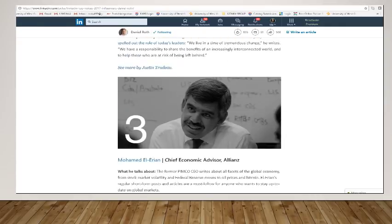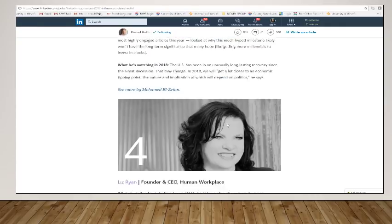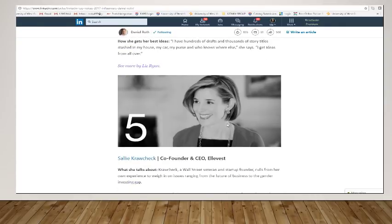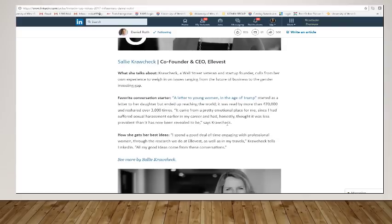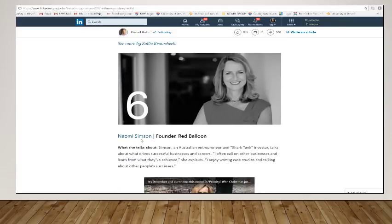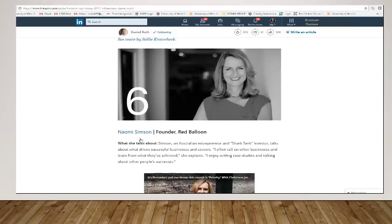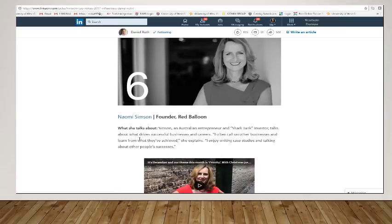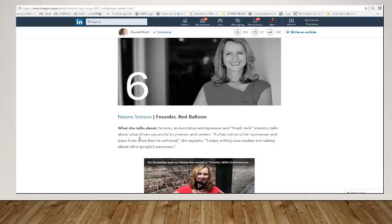Well, let's just go in here and find someone that we might want to follow. So I'm going to click on this Naomi Simpson. And she says it's an Australian entrepreneur and shark cake investor. And she talks about what drives success.